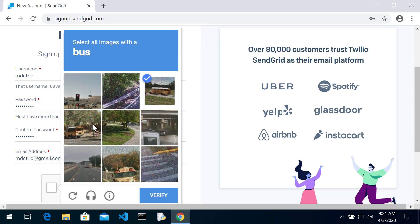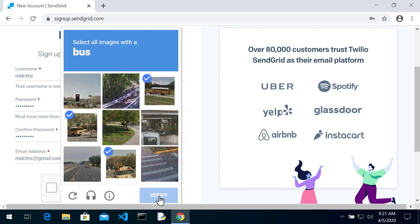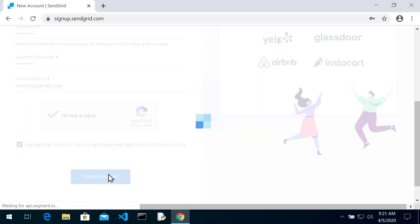Bus, bus, bus, bus. That's a van. Okay. Accept the terms. Create the account.